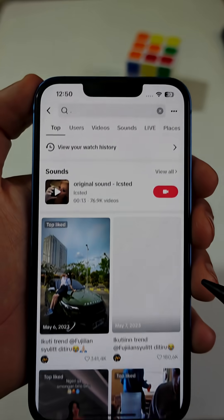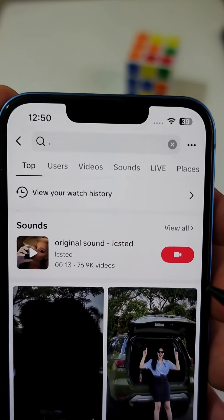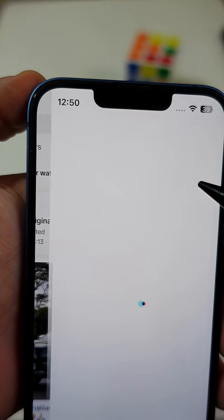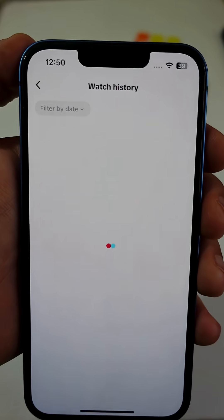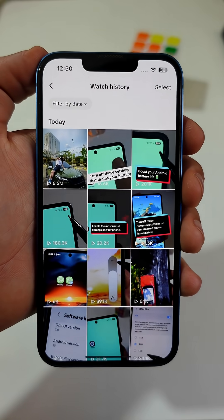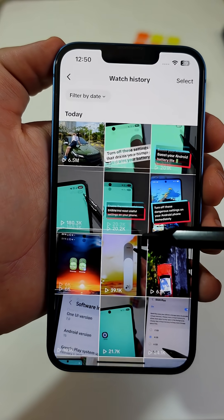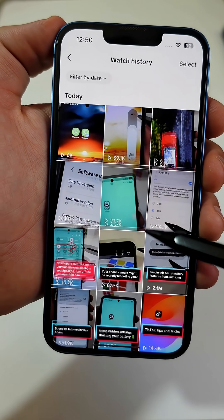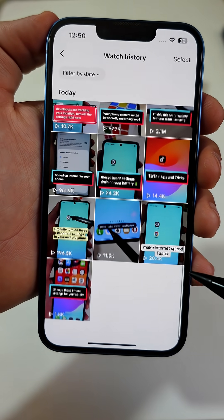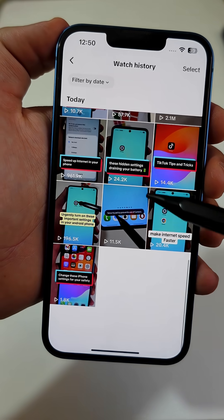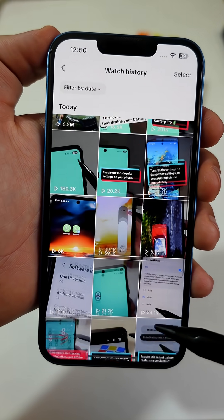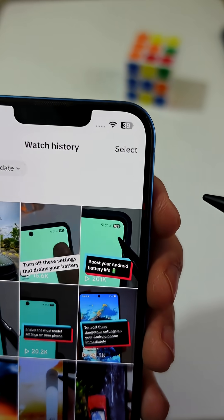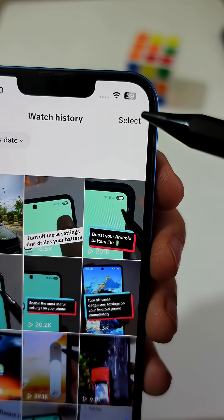You'll see something called View Your Watch History. Here's the thing: every single video you watch on TikTok gets saved in your phone's memory. Even if you don't like it or save it, it still takes up space.